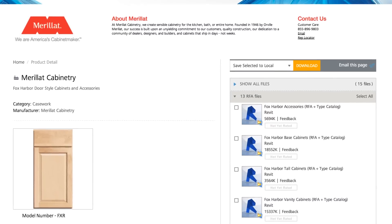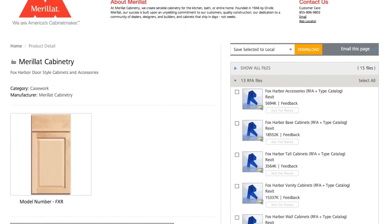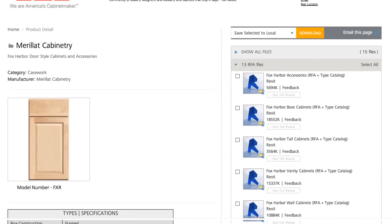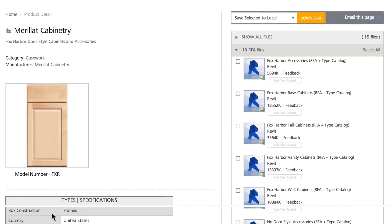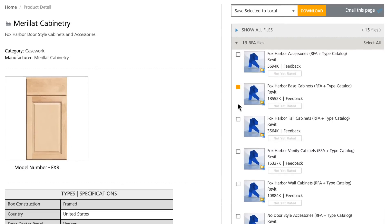Browse the catalog to view and select from the wide range of door styles that we offer. From here, choose what types of cabinets you would like to place into your Revit project, such as base, wall, or tall.